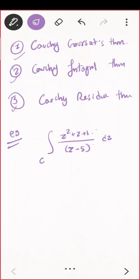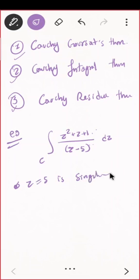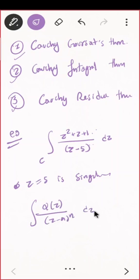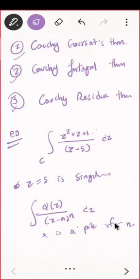The Cauchy-Riemann equations must be satisfied and the function must be harmonic. At which point is this function not analytic? z equal to 5 is a singularity — it is actually a pole of order one. If a function can be written as φ(z) divided by (z − a)^n, then z = a is a pole of order n. So this is a pole of order one.